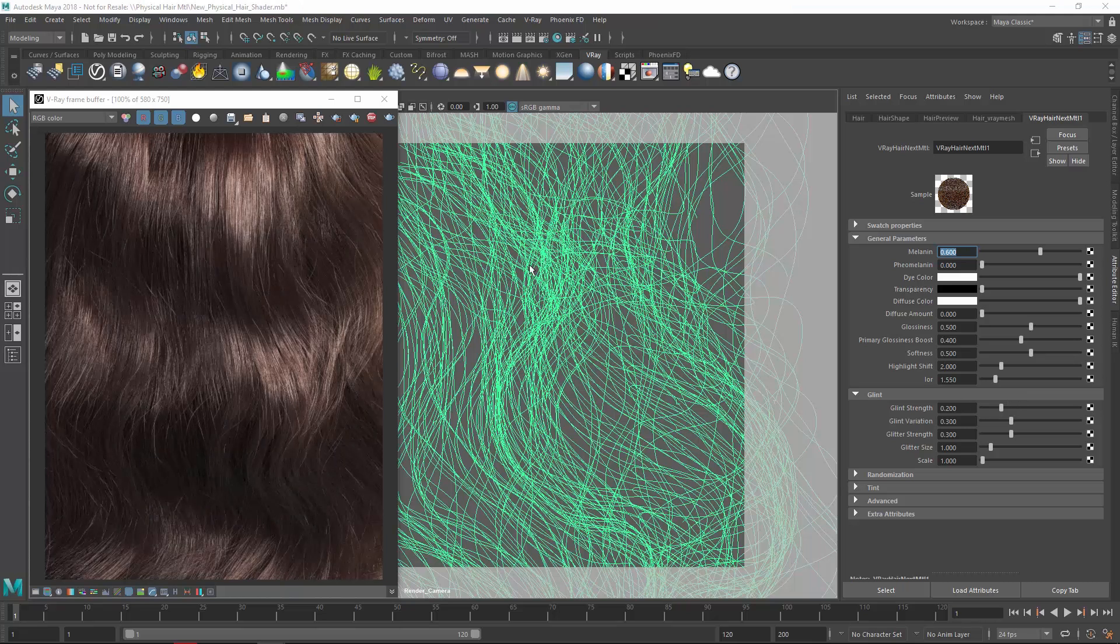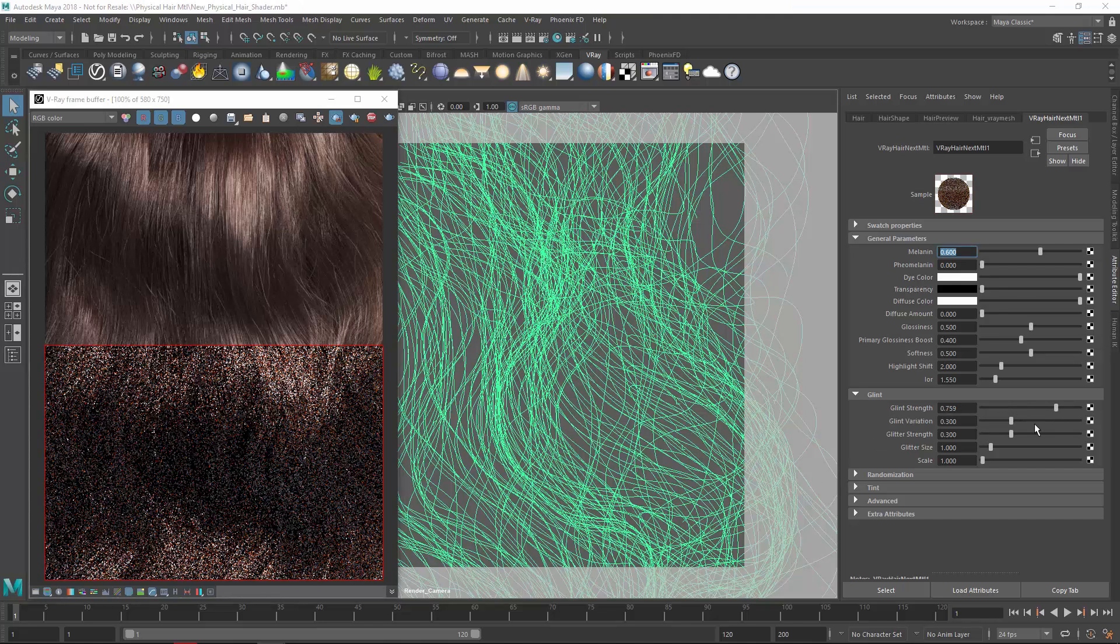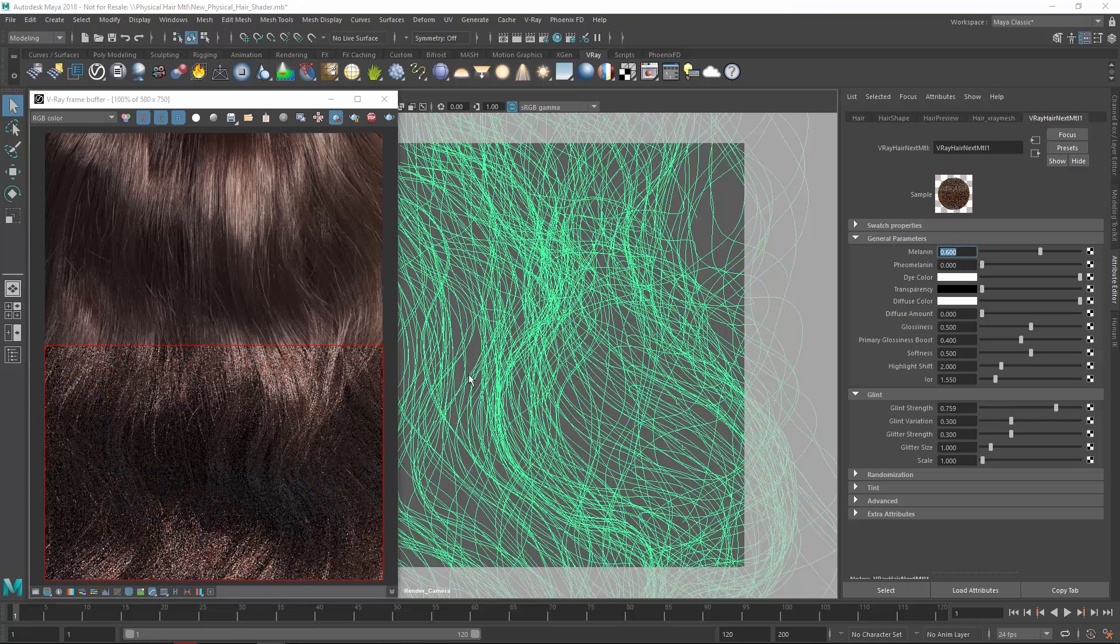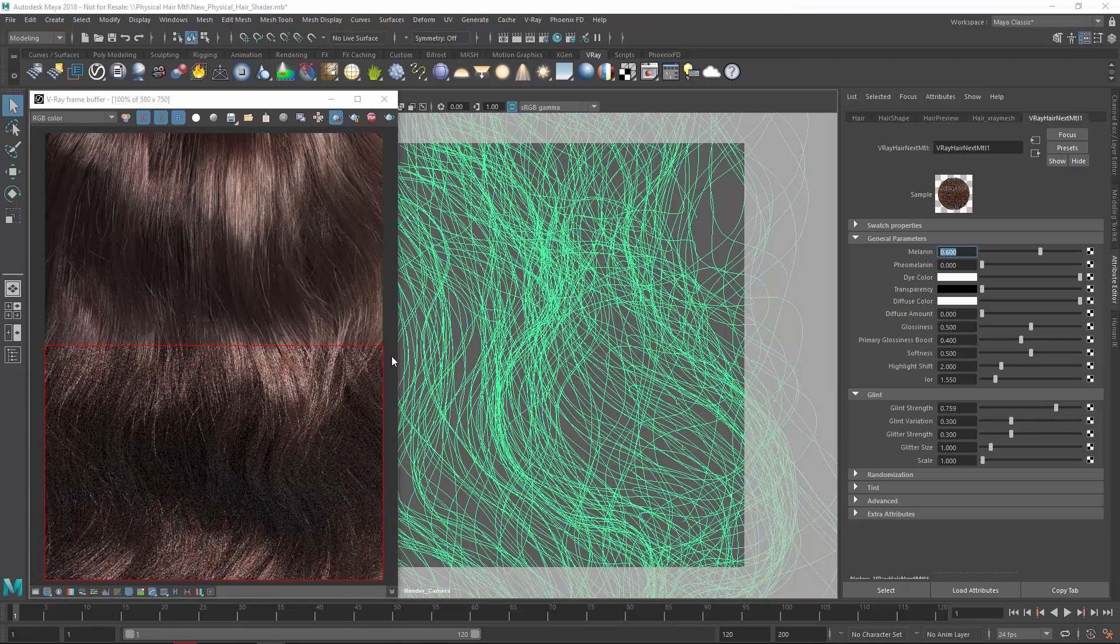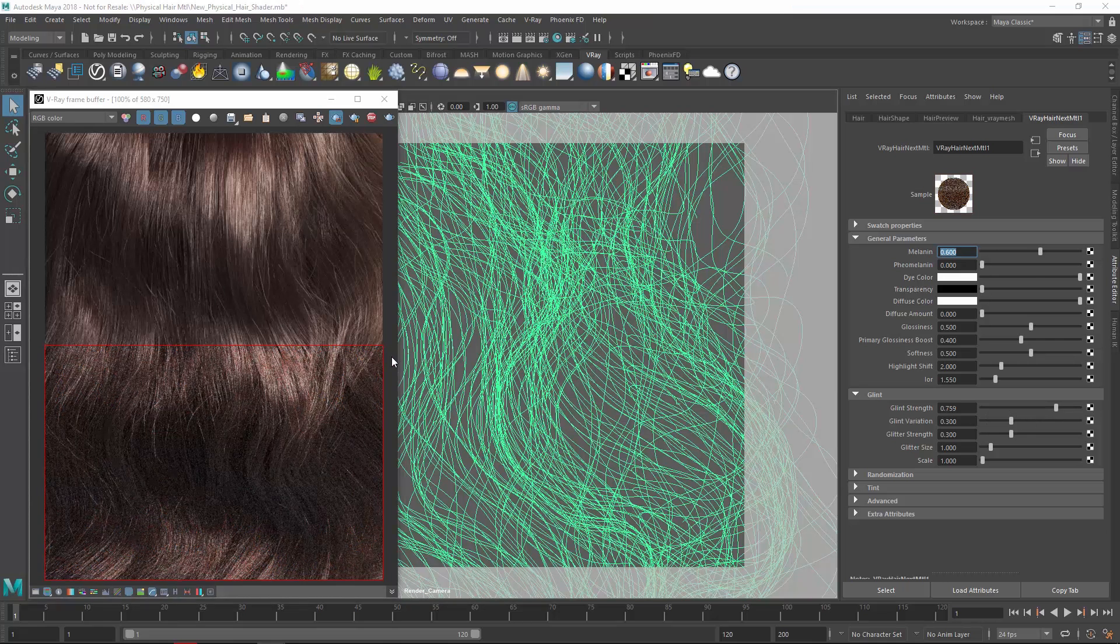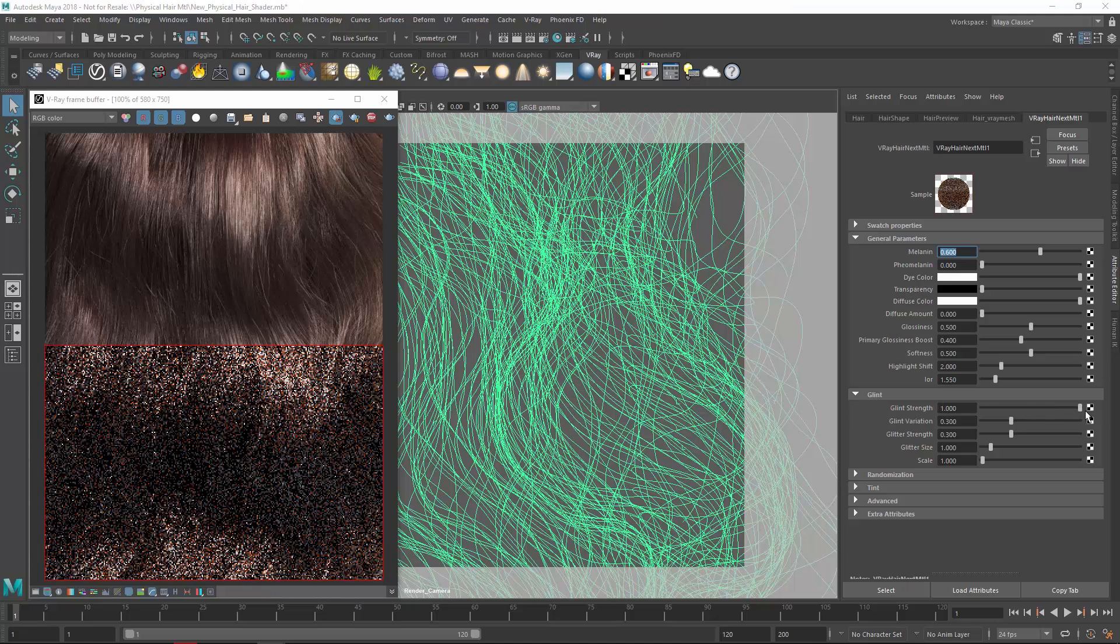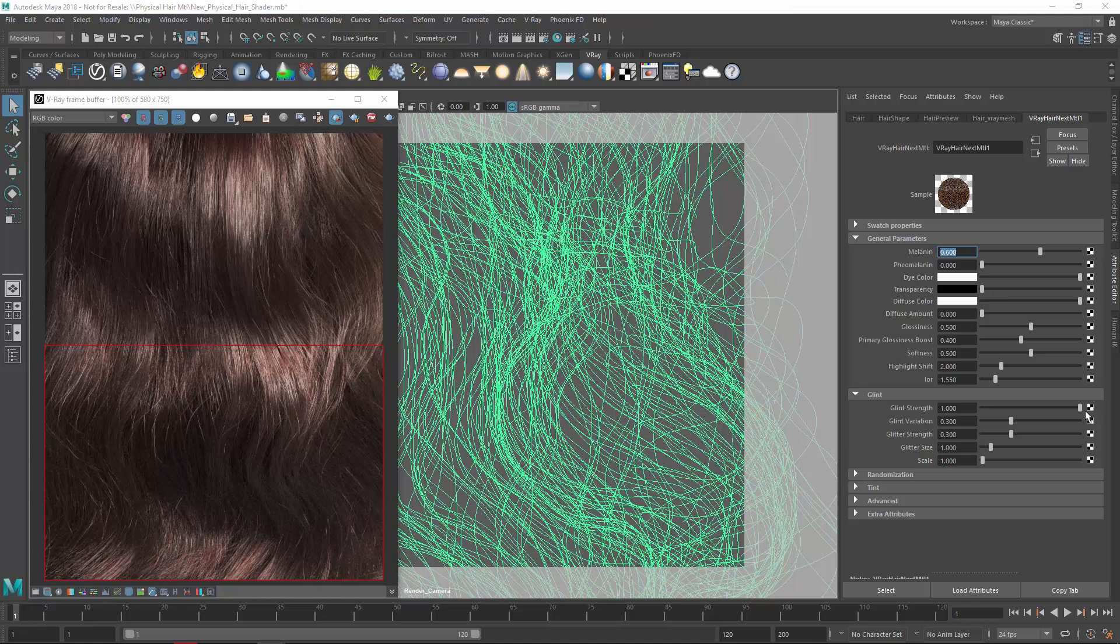Let's draw a render region and start increasing the Glint strength value. This value controls the highlight's strength along and across the hair strands. As the render clears up, you'll see the highlights popping out a bit more. Let's drag the value all the way to 1. While the effect is somewhat subtle, it helps to add more vitality to the hair.